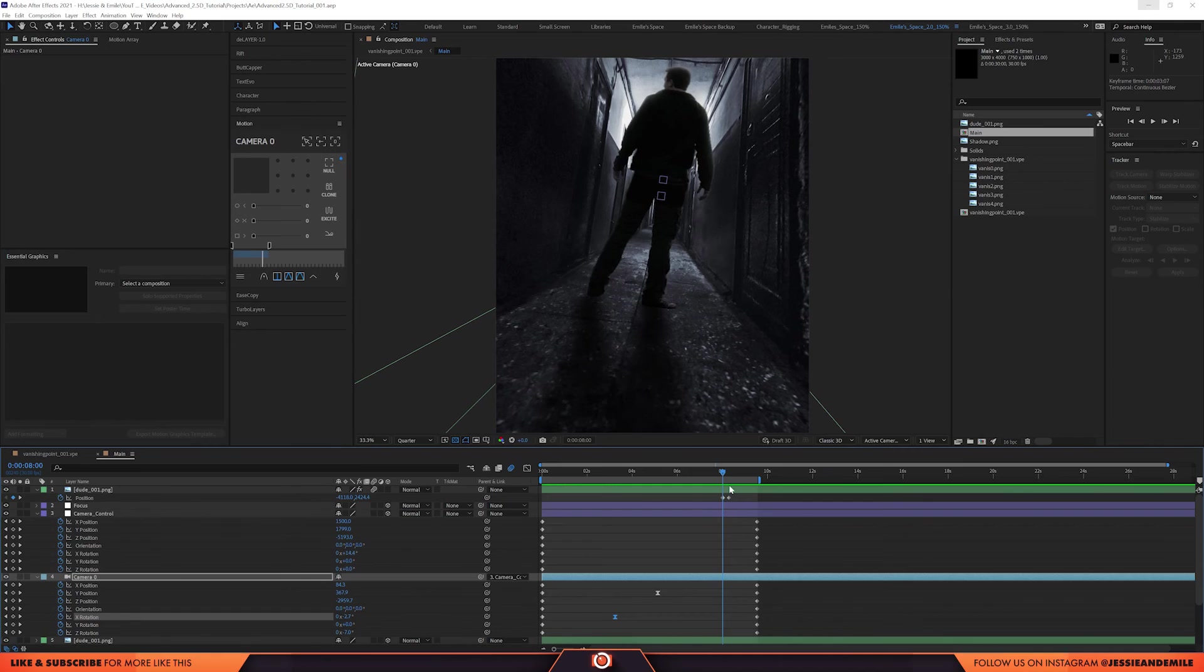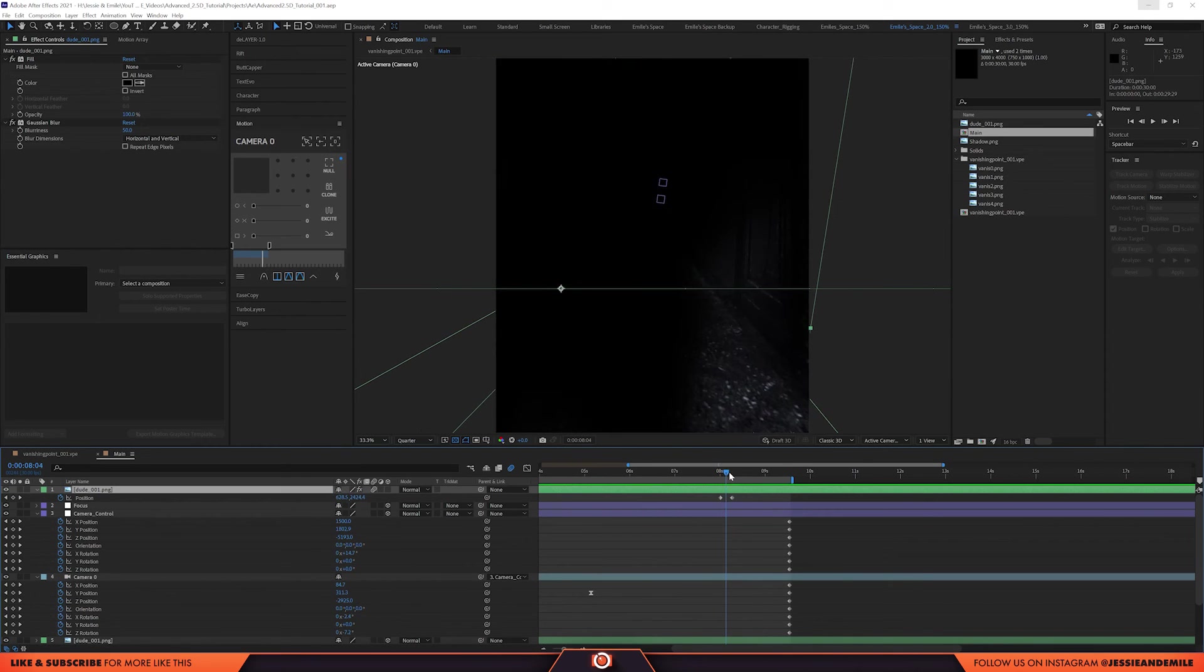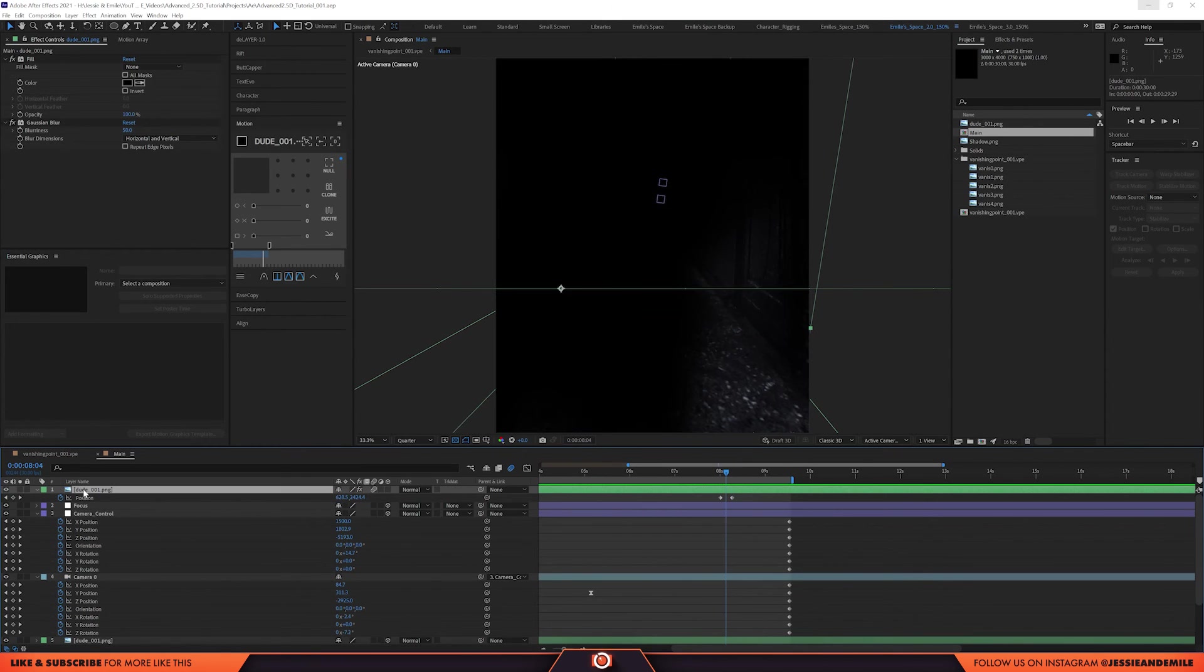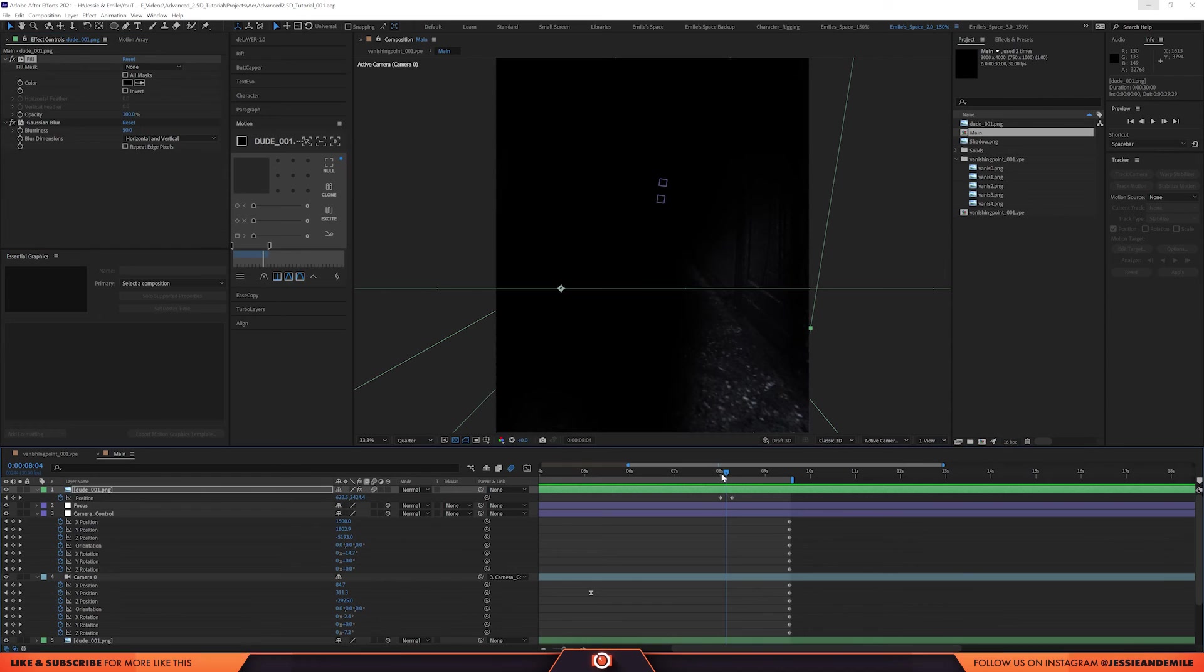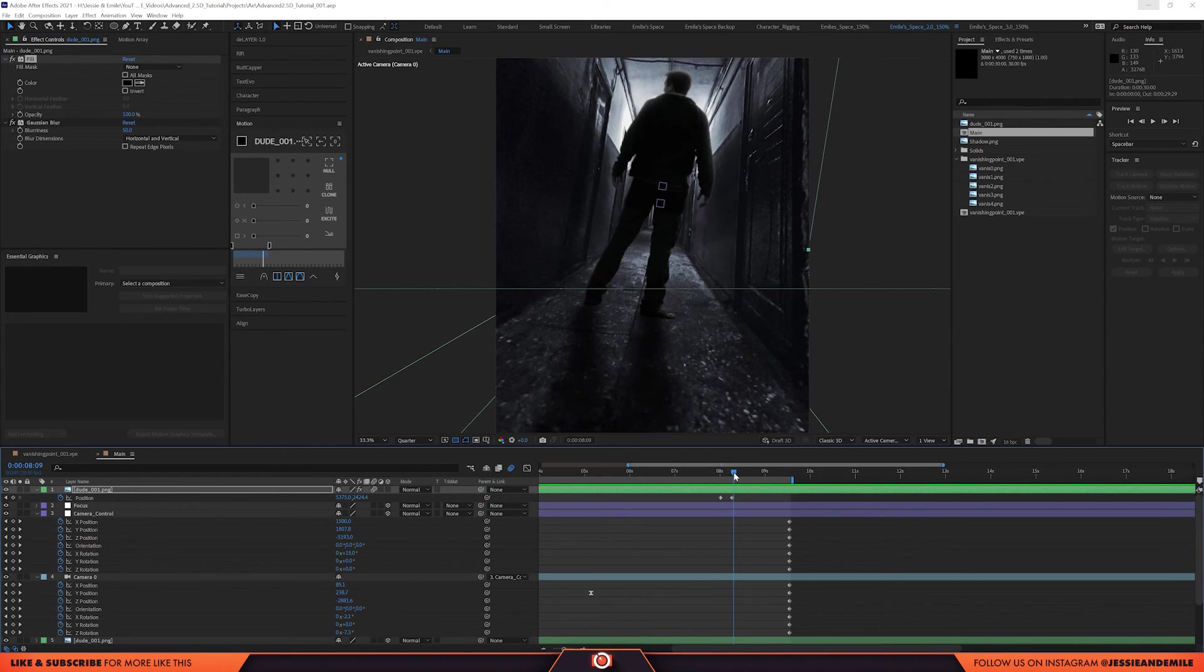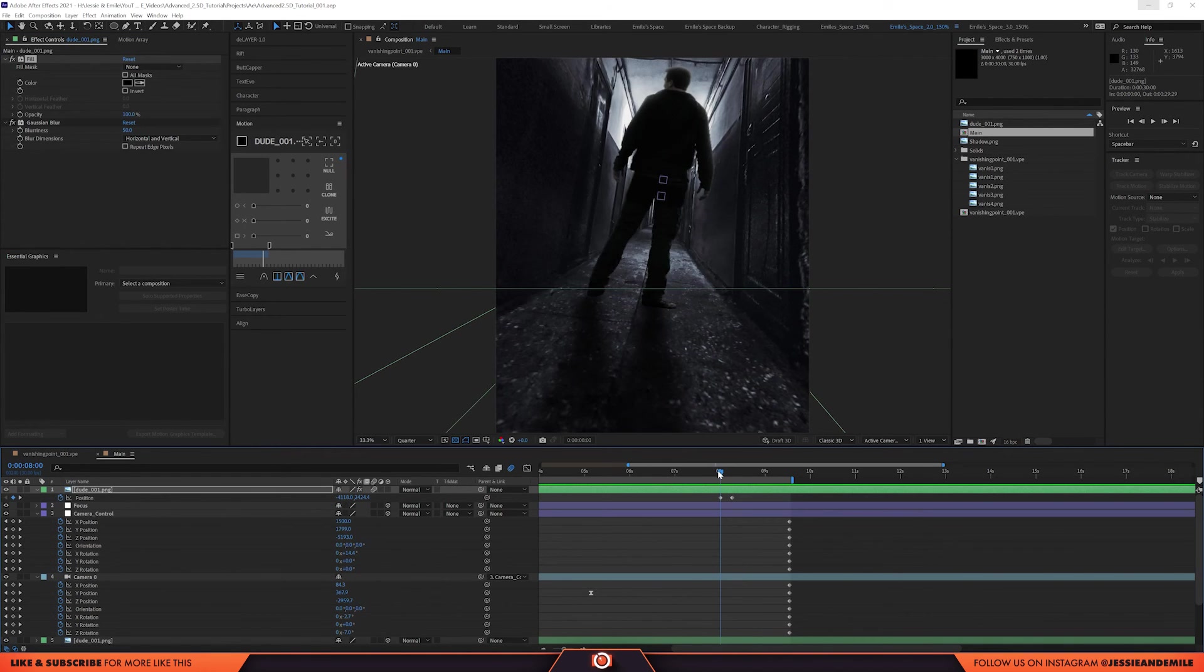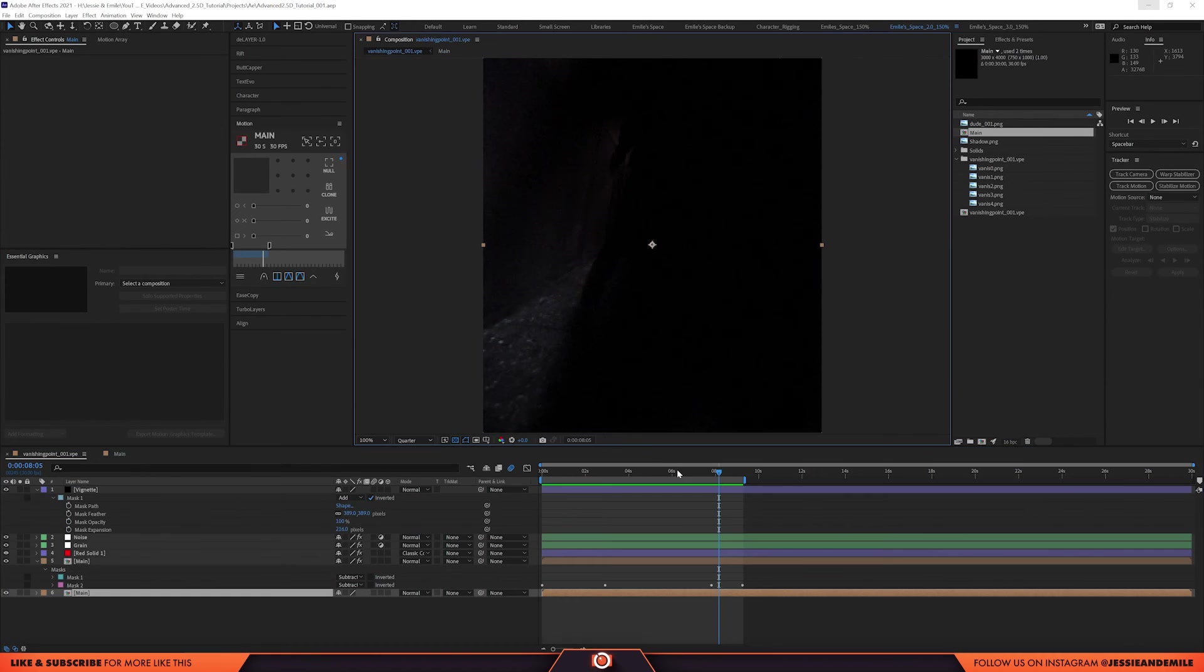And it starts to creep up behind him. And you see this monster slash killer behind him. I duplicated him, put a bit of a blur, a fill. And I literally just animated the position from left to right. Sometimes these things are very simple, but effective.